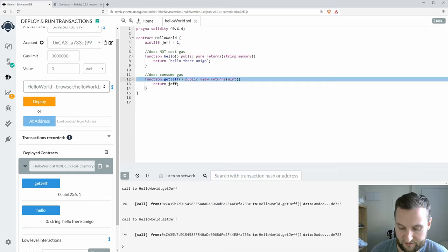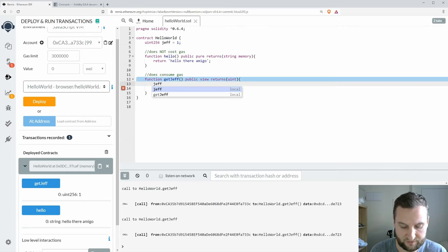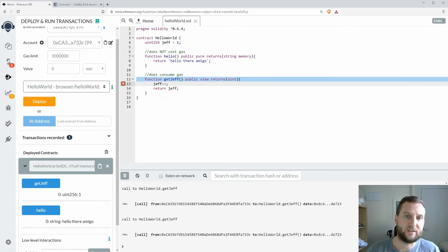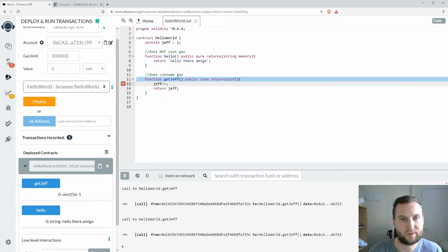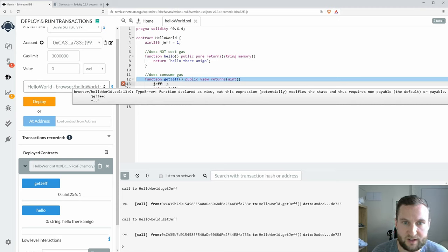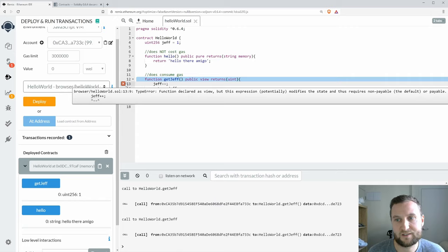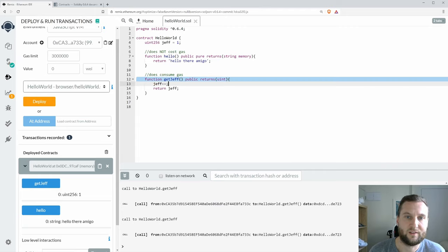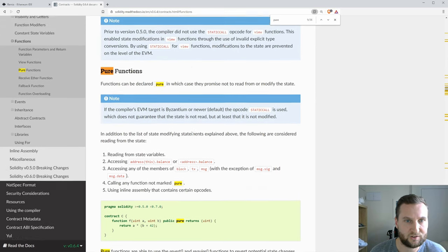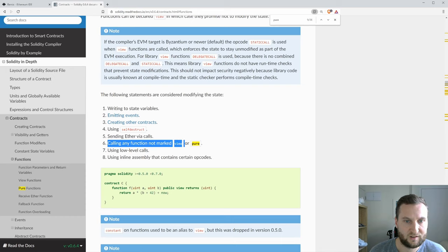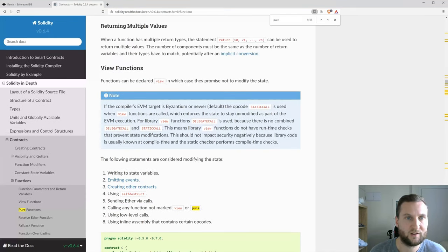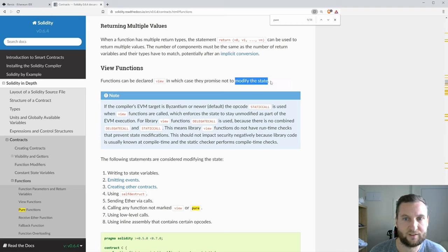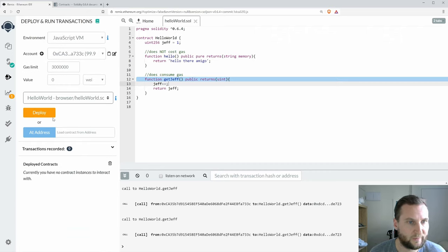That is because I haven't actually done any updating. I've set my variable Jeff and then straight away I'm returning it. So let's get in here and say Jeff plus plus. Every time I call getJeff I'm going to add one and return. Is that going to work? This modifies the state and requires the default. So what we have to do here is take away that view keyword. Now back to my solidity documentation, I'm into this case here number six: if it's not marked view or pure then I am modifying the state.